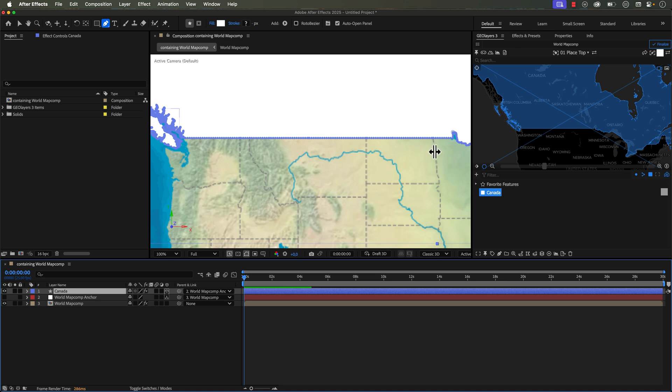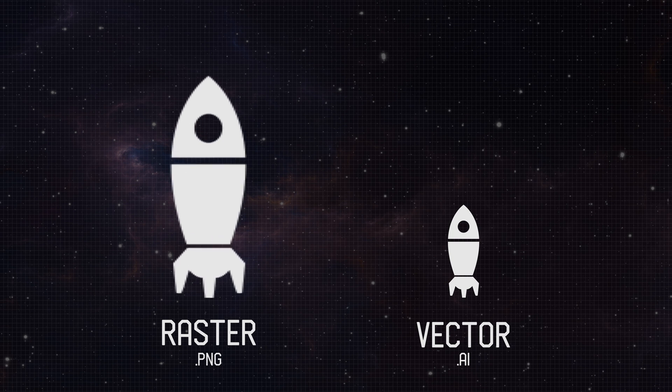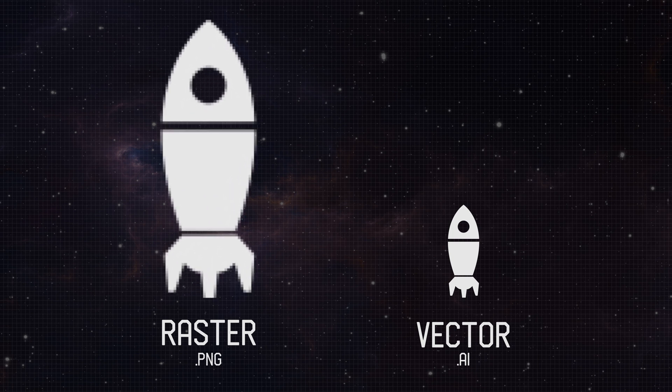You can have a solid layer or you can have a shape layer. A shape layer is a vector shape, meaning it uses paths and vertices to create these shapes. Solids are essentially rasters, meaning that they use pixels.